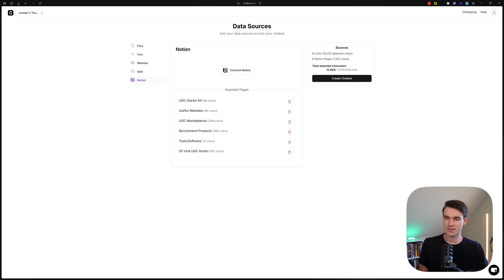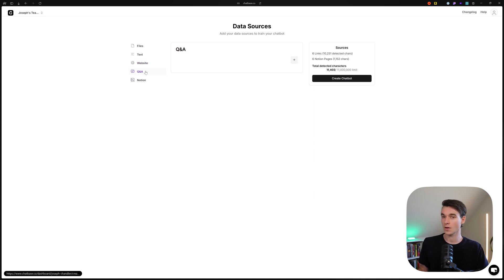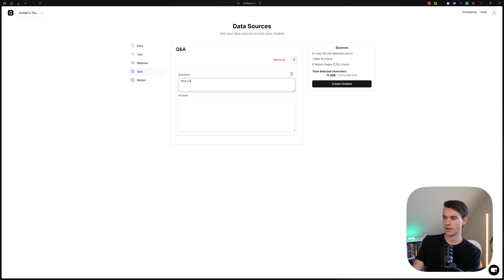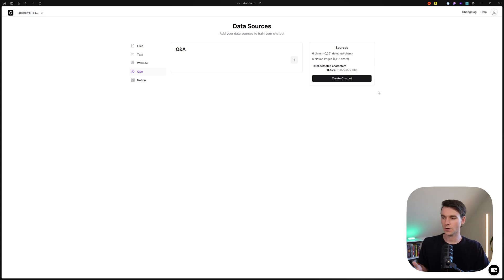We've only hit 11,000 characters so far. Depending on your business, you may have way more than that, but 11,000 is fine, and we were even within the allotted link limit for the free plan. There's also a Q&A option — if you have frequently asked questions you want Chatbase to nail exactly, you can use Q&A and just type in the question and the answer. I think we're good to go.